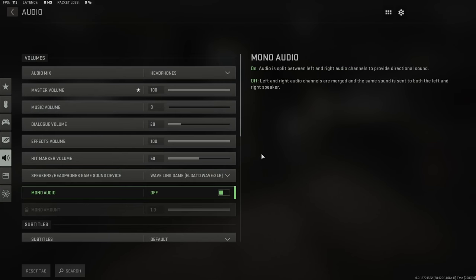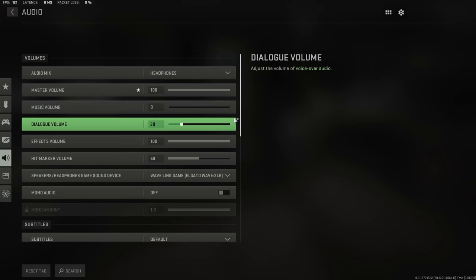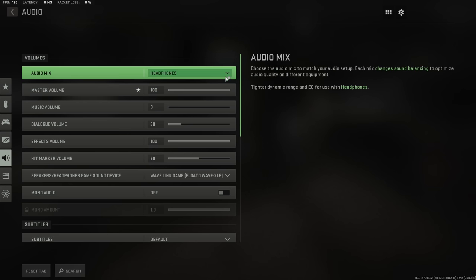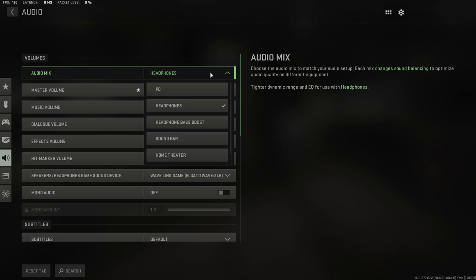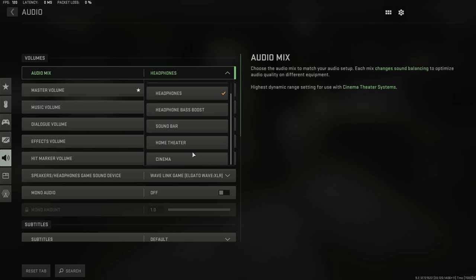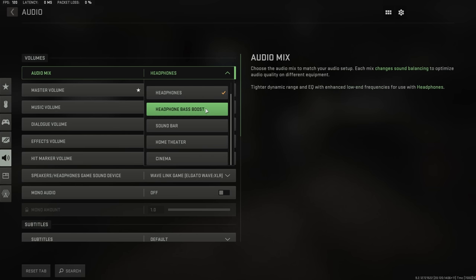In the audio settings, this is the audio mix that I'm presently using. I personally prefer the headphones range and EQ setting. However, there is also the option to use home theater or cinema, which could potentially, depending on your headset, be a little bit more preferable.